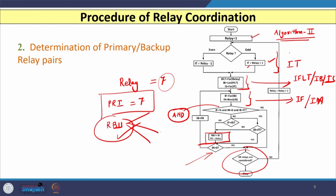This process continues until all relays are covered. For example, if there are 14 relays in the network, you iterate through all 14 as primary relays and determine the backup relays for each. Once all relays are processed, the algorithm stops. If not all relays are covered, you increment the relay number and continue up to the maximum relay count.